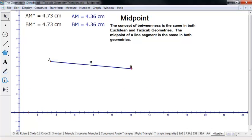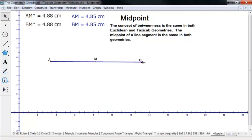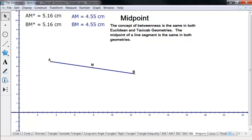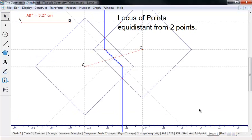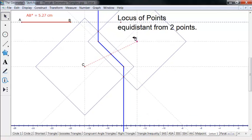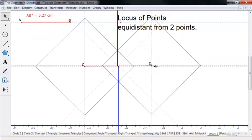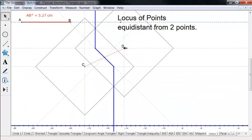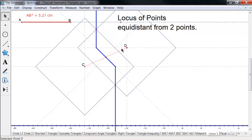Since the concept of betweenness is the same in both Euclidean and taxicab, it turns out the midpoint is the same in taxicab and in Euclidean geometry. One thing proved for homework is that the perpendicular bisector of a line segment is the locus of points equidistant from the two endpoints. But here's what that looks like in taxicab — these are the set of points equidistant from the two points, and it depends on orientation. It's definitely not a perpendicular bisector of that line segment, so it's kind of weird.